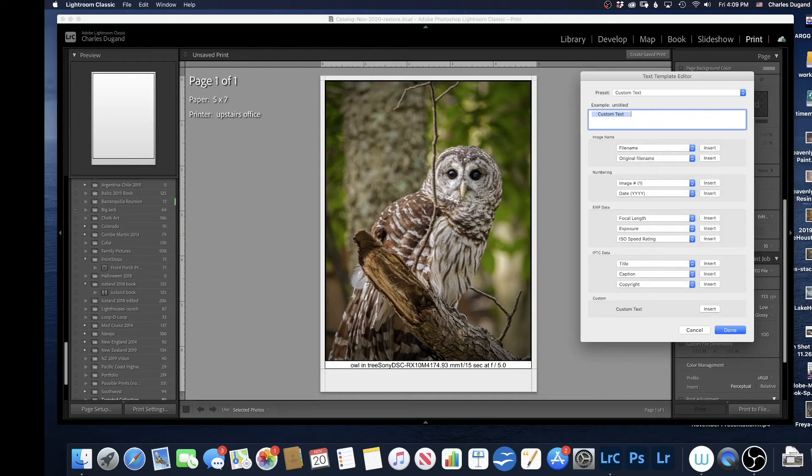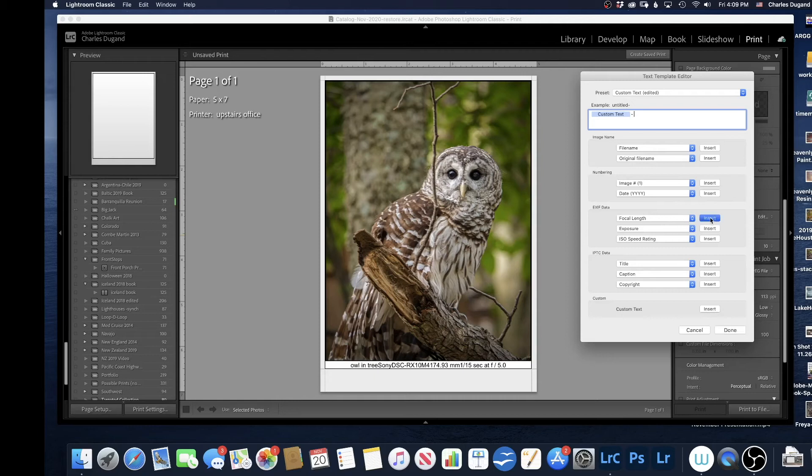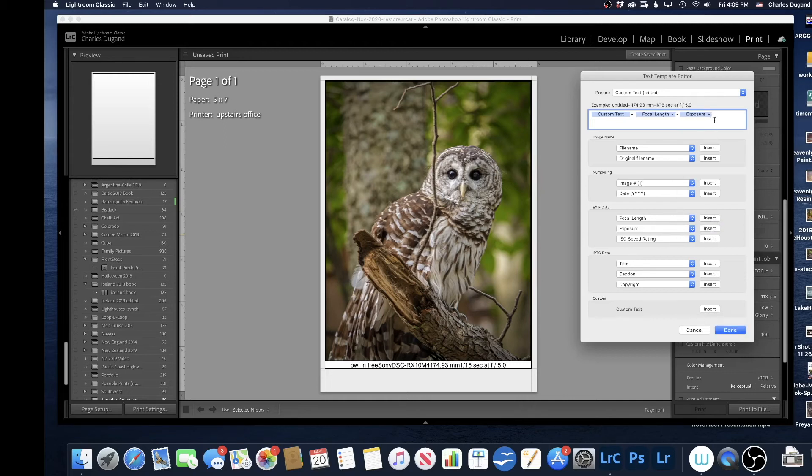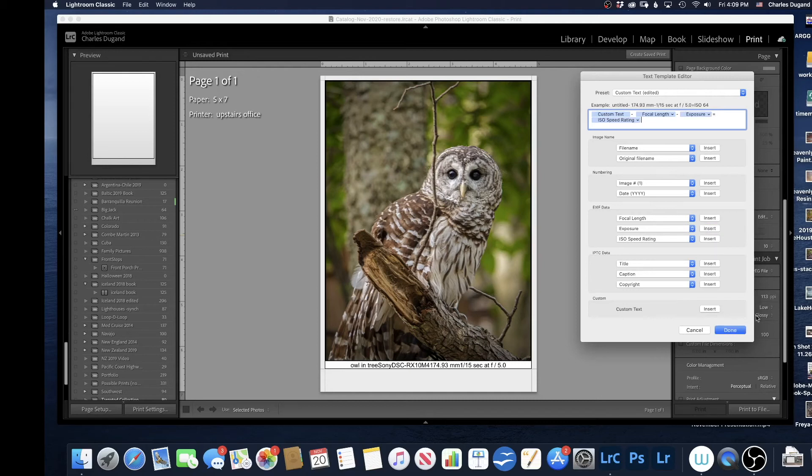Custom Text, I'm going to put a dash in here. I'm going to leave Focal Length in there. I'll insert Focal Length. I'll put another dash in. The dash is just to separate it out and make it a little bit easier to read. Focal Length, Exposure. I'll insert Exposure. And then I will put another dash and put ISO Speed in there. I left off the camera information because it was a little bit too much.